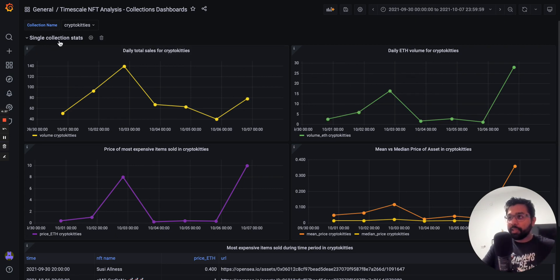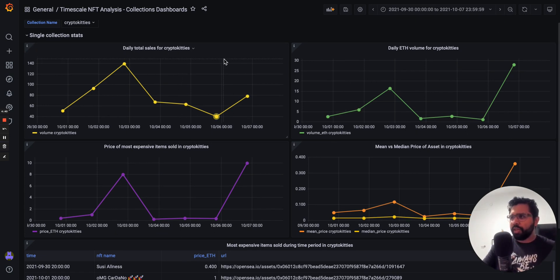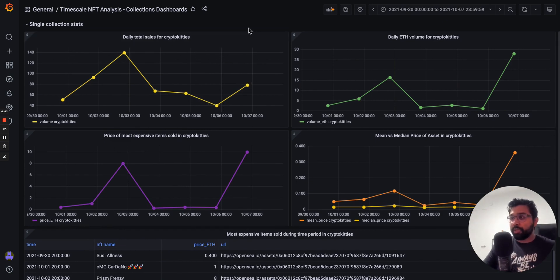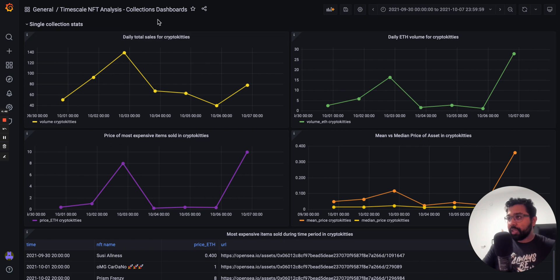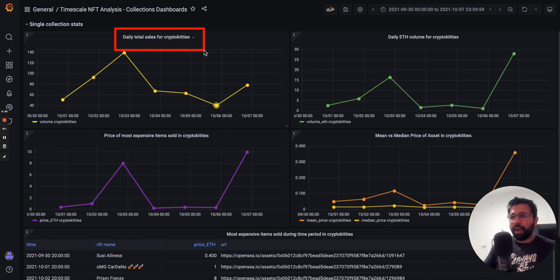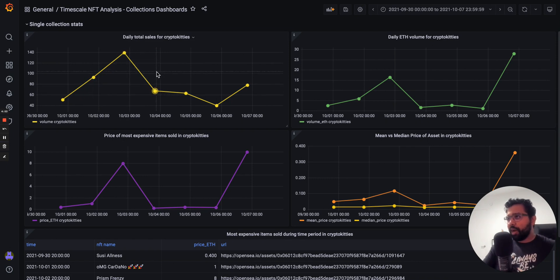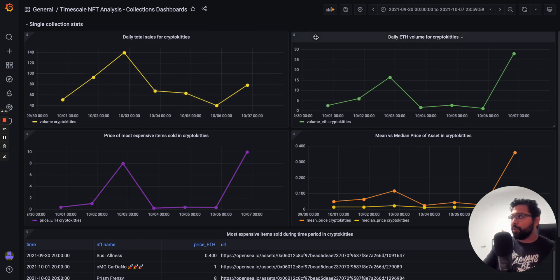This single collection stats row in the Grafana dashboard allows you to answer questions about a specific NFT. Some of these questions include things like daily sales. So how many NFTs from this collection get sold per day, we can see how that changes over time for CryptoKitties.